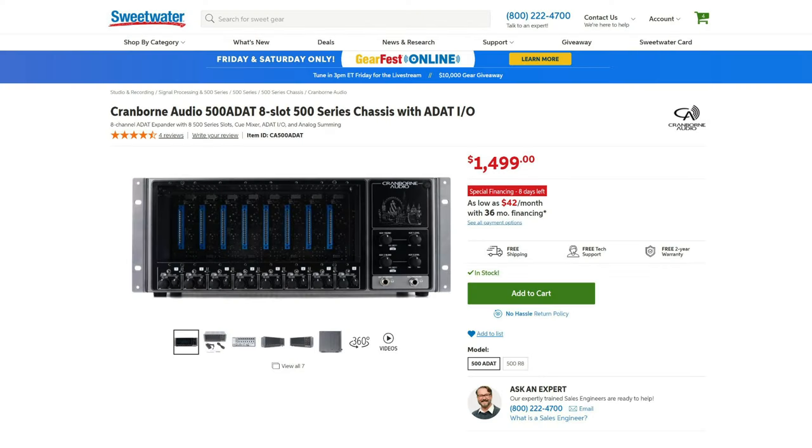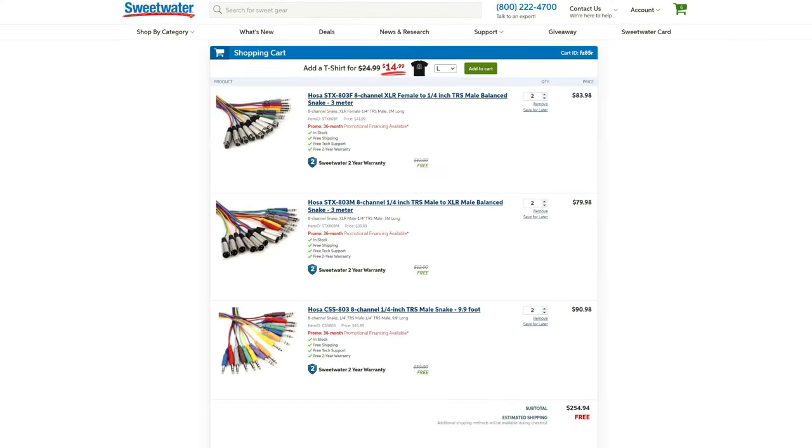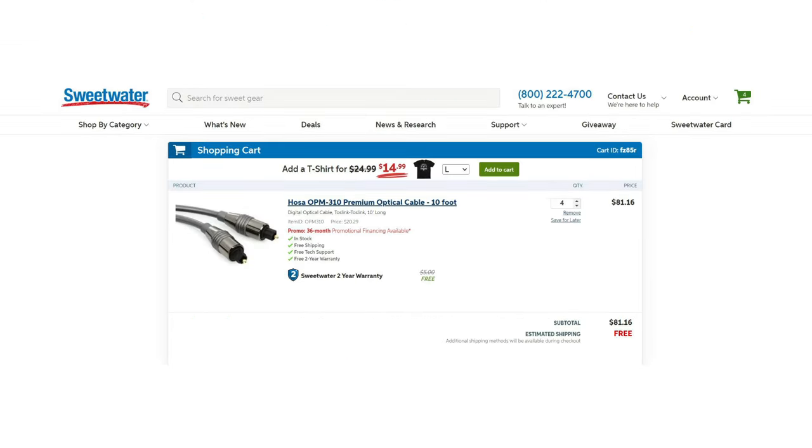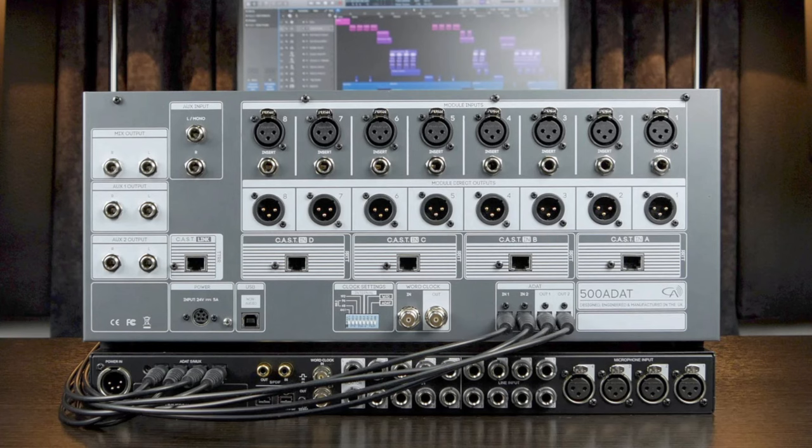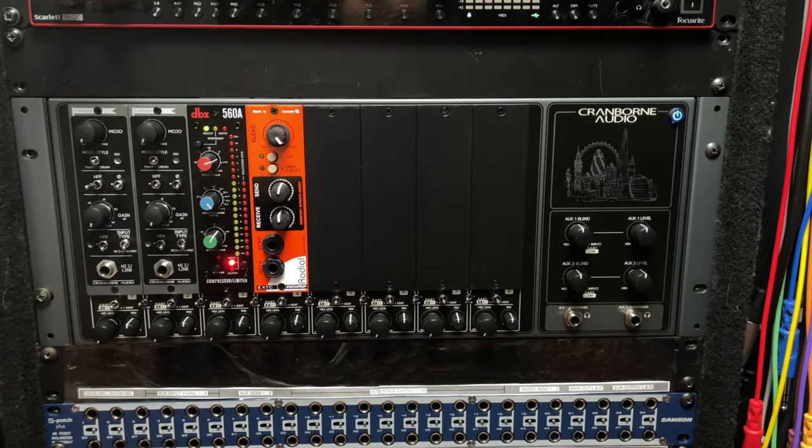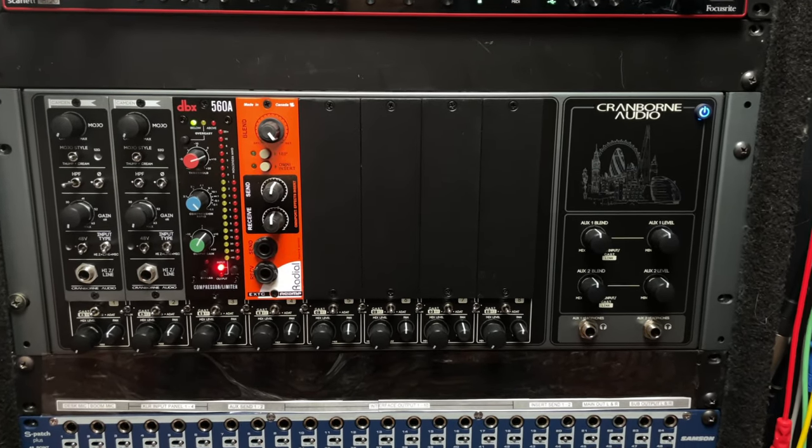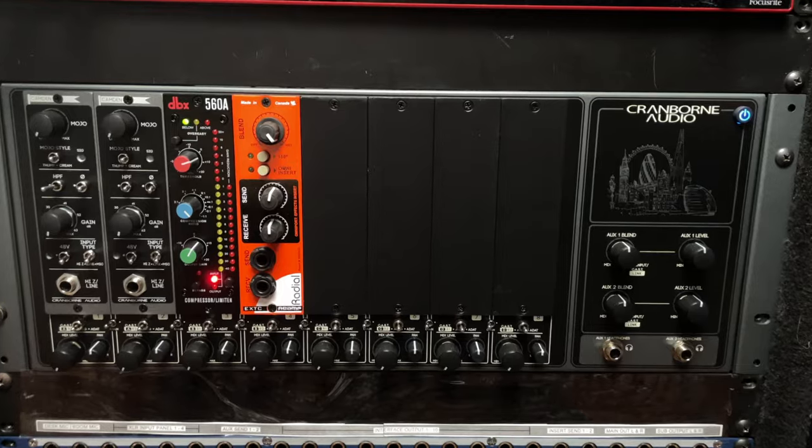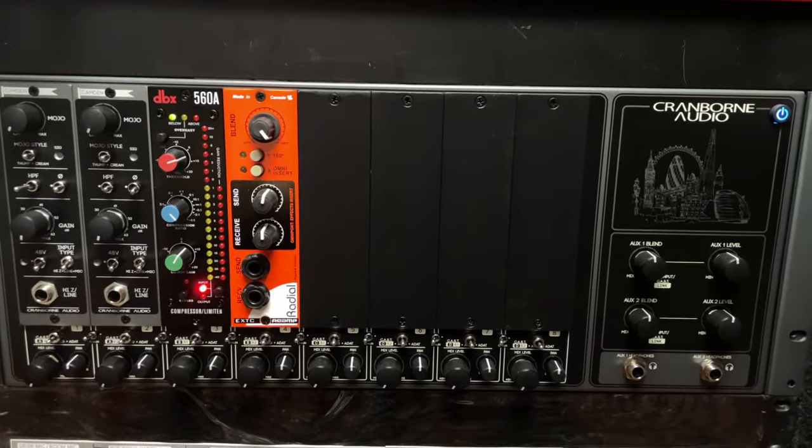With the Cranborn Audio 500 ADAT, I don't need any of these analog cables between the chassis and the interface. All I need are a few optical ADAT connections. These four cables allow me to patch digitally using the control app for my audio interface, no patching or analog cabling required for inserts, effects, or analog summing.